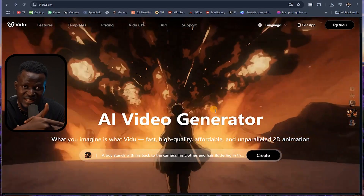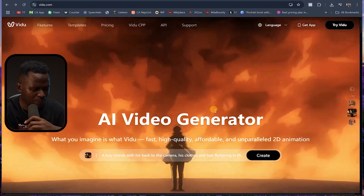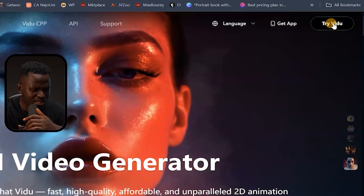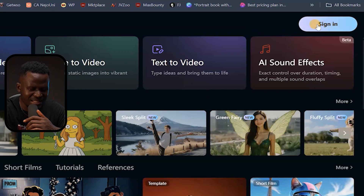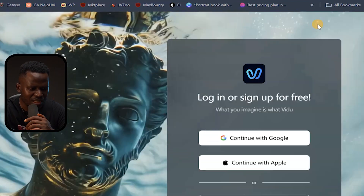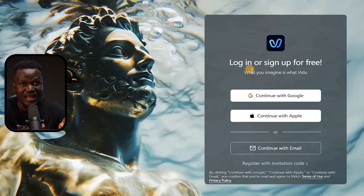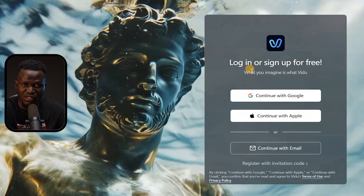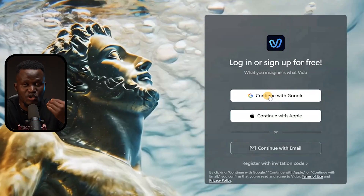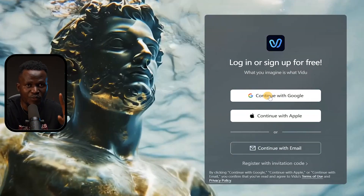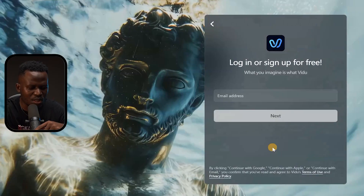To get started, click on the first link in my video description and it will bring you to this interface. Once you're here, click on where it says 'Try Video.' It's going to bring you to this interface, and you can click 'Sign In' if you already have an account. If you don't have an account, click 'Continue with Google' to create one. I already have an account so I'm just going to log in.